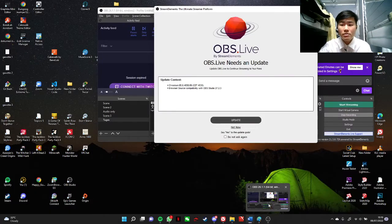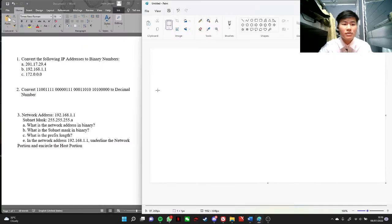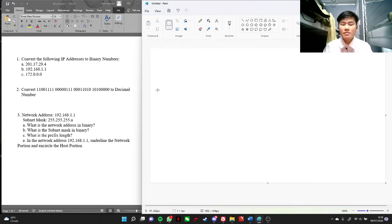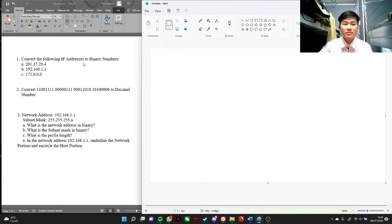Hello, so now we will be trying to convert IP addresses to binary numbers, and then convert binary into decimal numbers, and also figuring out the network address in binary, the subnet mask in binary, the prefix length, and the network address — especially the network portion and the host portion. Okay, so first let's do this one, 1A.